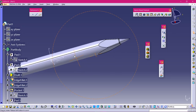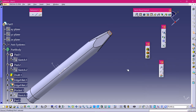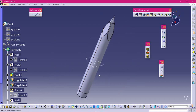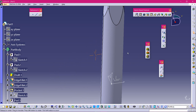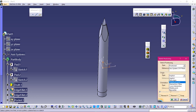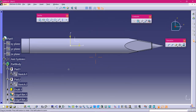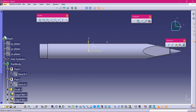Now let's discuss Groove. Groove is similar to Shaft, but while Shaft is like Pad — it adds material in a cylindrical manner — Groove is like Pocket, meaning it forms a groove in a cylindrical manner. To make a groove in our pencil, select a plane, then Position Sketch, set the projection point to the origin, and click OK.